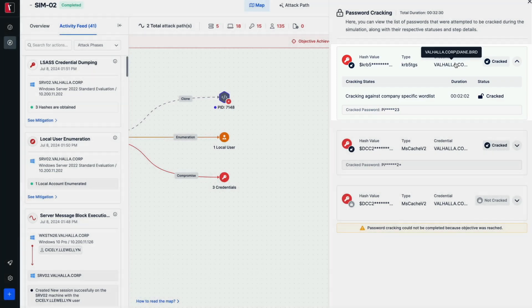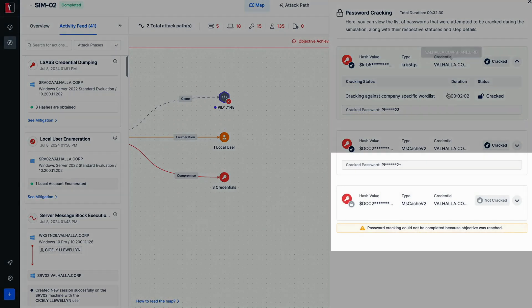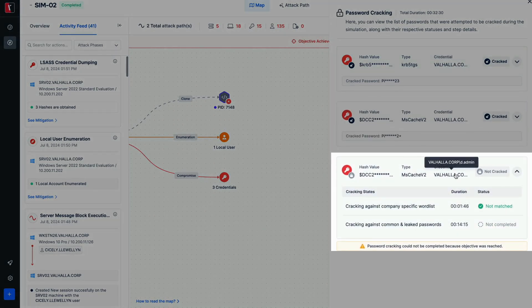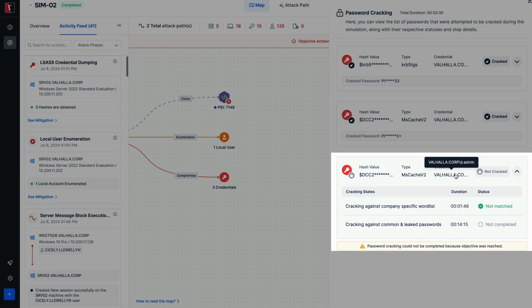Another example shows that this process was executed for the MS cache hash of the user dAdmin, but due to the successful completion of the assessment, the offline password cracking process was not finished for this hash.